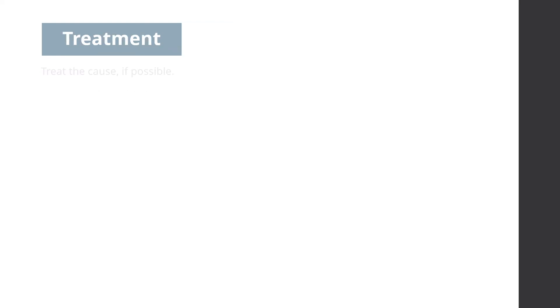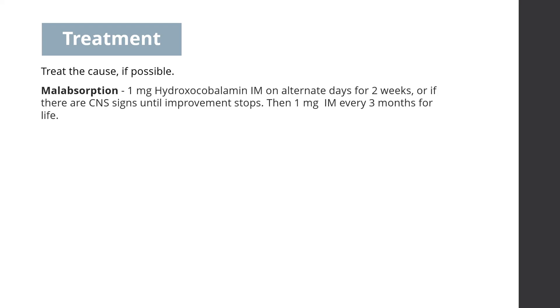Treatment: Look for the cause of deficiency, and treat if possible. If the deficiency is due to malabsorption, give 1 mg hydroxycobalamin, intramuscularly, on alternate days for 2 weeks, or if there are CNS signs, until improvement stops. Then 1 mg intramuscularly, every 3 months, for life.